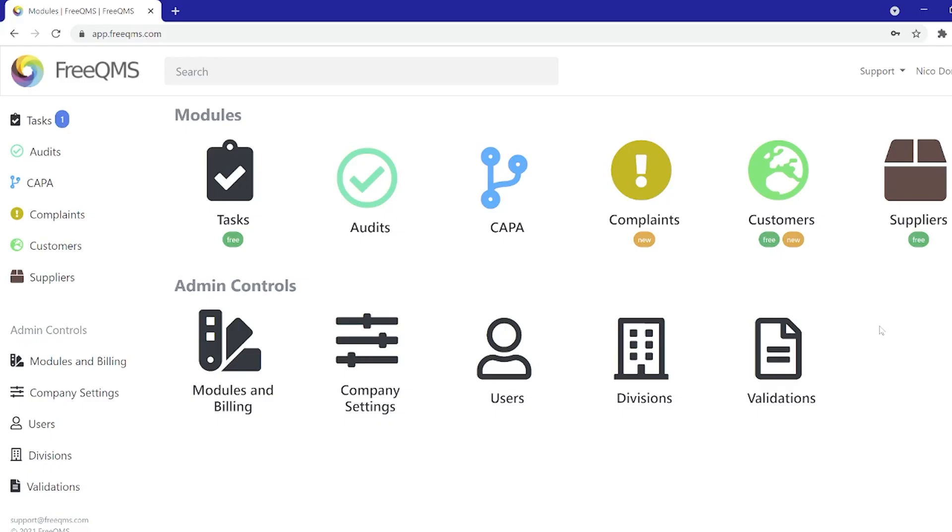Hello and welcome back. New for July 2021, FreeQMS is proud to announce the Customers module.